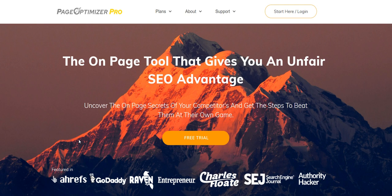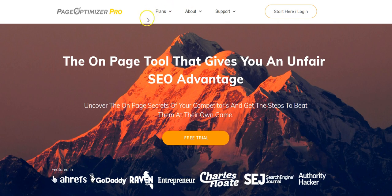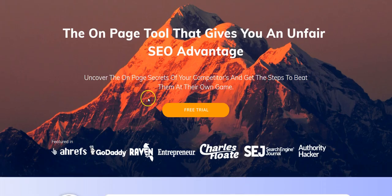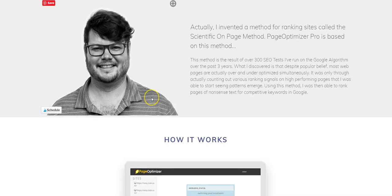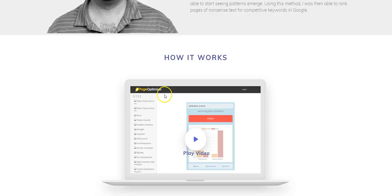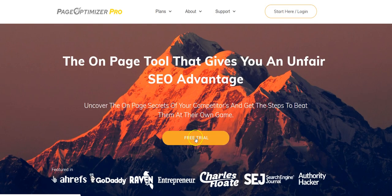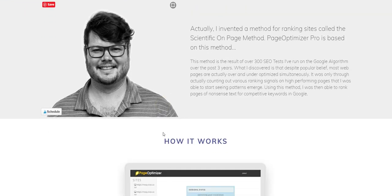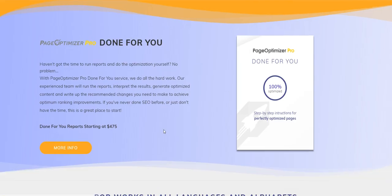It works really well. It's really simple to use and the great thing is you start to get results and things do start to pop when you use this tool properly. Page Optimizer Pro — pageoptimizer.pro is the URL. You also get a free trial, which is really cool, and then you pay on a credit basis.